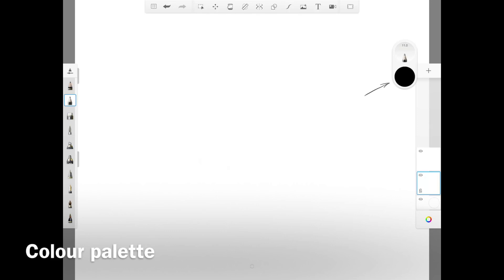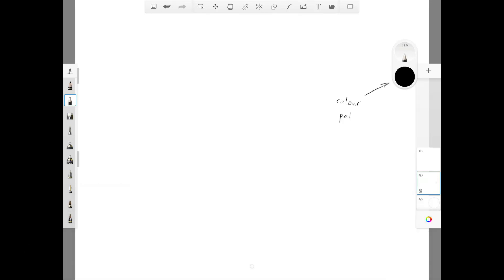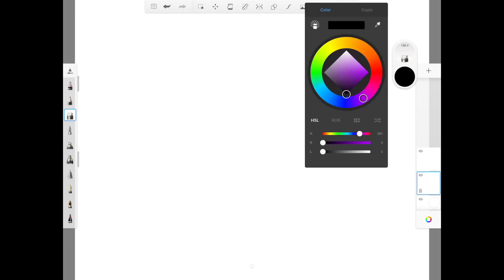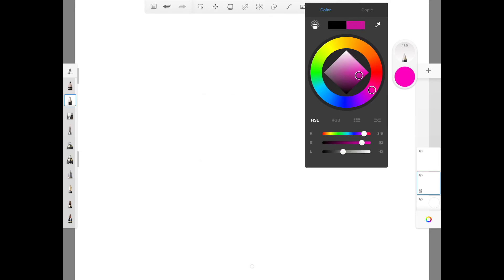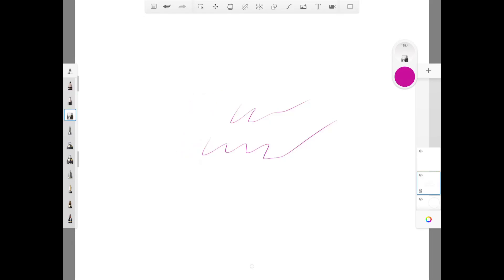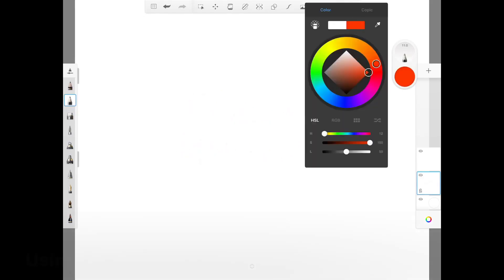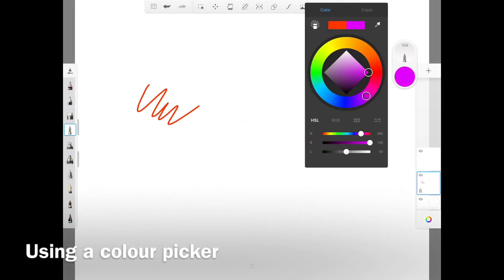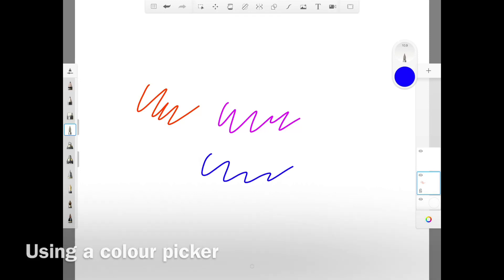Now let's look at the color palette. You can choose different colors from the circular ring or on the horizontal line, and the different tones and grayscale on the diamond area or the S and L lines. The tool on the top right is the color picker.